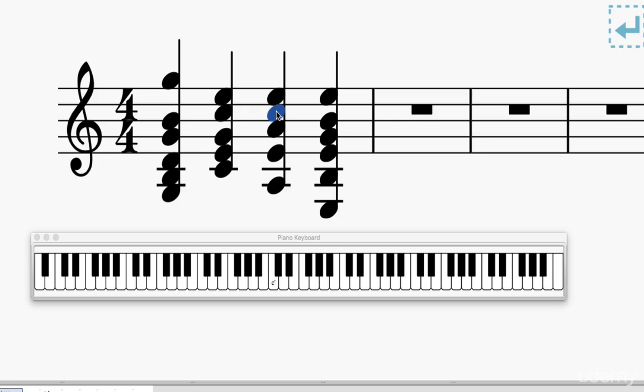So in this chord, we only get one C. We only get the third one time, and we get two Es and two As. So we have the root twice, the fifth twice, only one third. You would think that we would want more thirds if that's the powerful one. And yeah, sometimes that might be true. Sometimes it is, sometimes it isn't. The thing is, this is just how the guitar is set up. So this is how we strum an A minor chord.